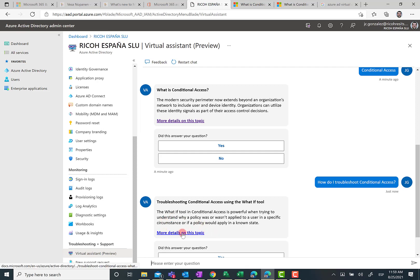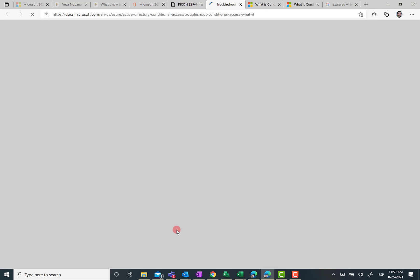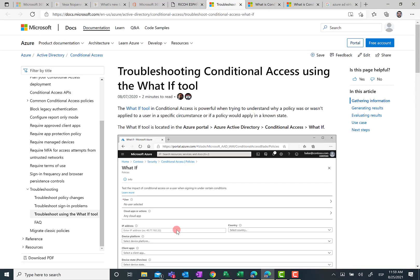Again, you're going to have some links to get more information about how to use, in this case, this tool for troubleshooting purposes around conditional access in Azure AD.